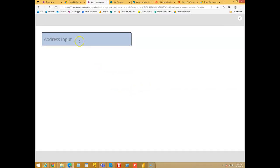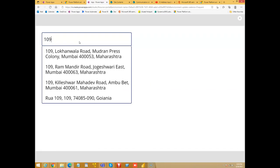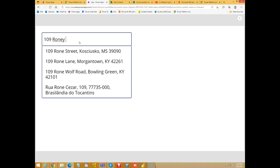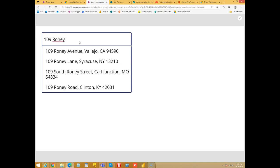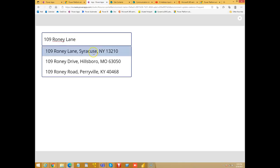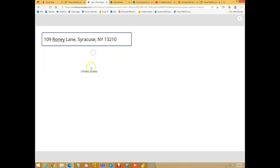I will enter my address of my university residence when I was living there, RONI Lane, Syracuse. So it got United States.